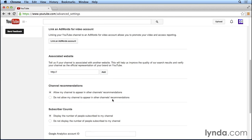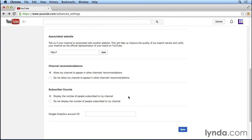Down at the bottom, we have a few more settings that we can configure. First of all, we can allow our channel to appear in other channels recommendations, which means a user might be watching a video on another YouTube channel that's related to our YouTube channel. So for the land and hotel channel, somebody might be watching a video about travel, tourism, about another hotel.